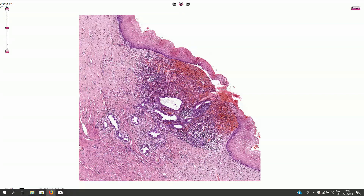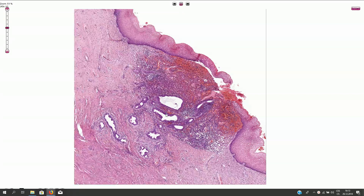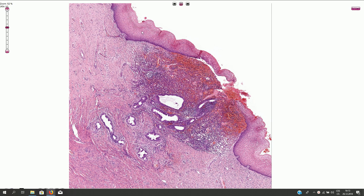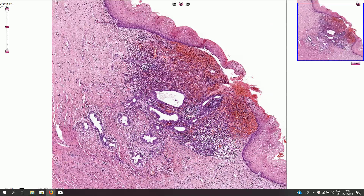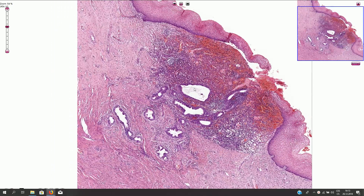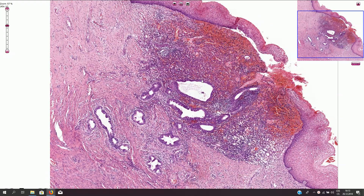This is the case of endometriosis of the uterine cervix. On the surface we see ectocervical non-keratinized stratified squamous epithelium, and here we have the focus of endometriosis composed of endometrial glands, endometrial stroma, and bleeding in the adjacent tissues.